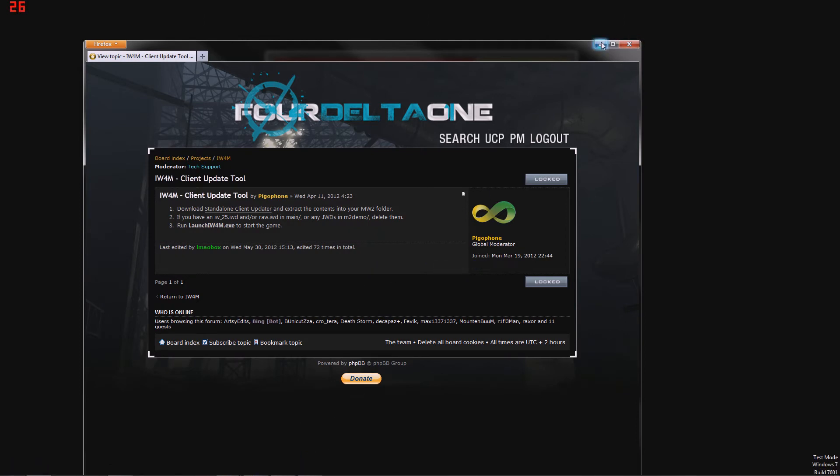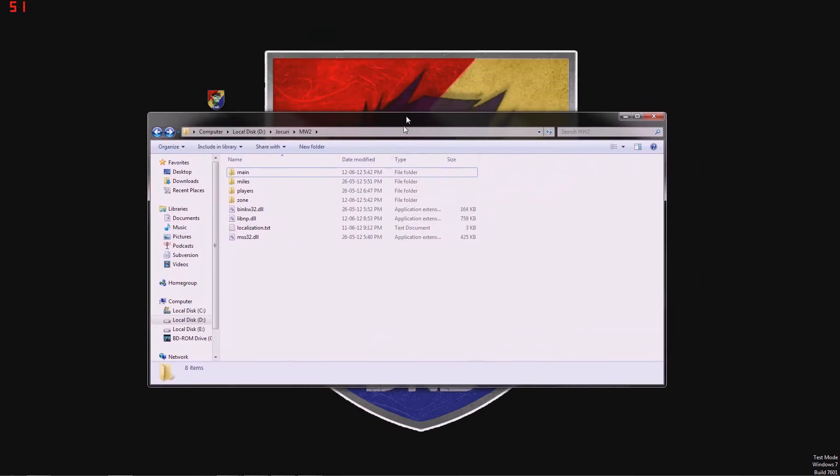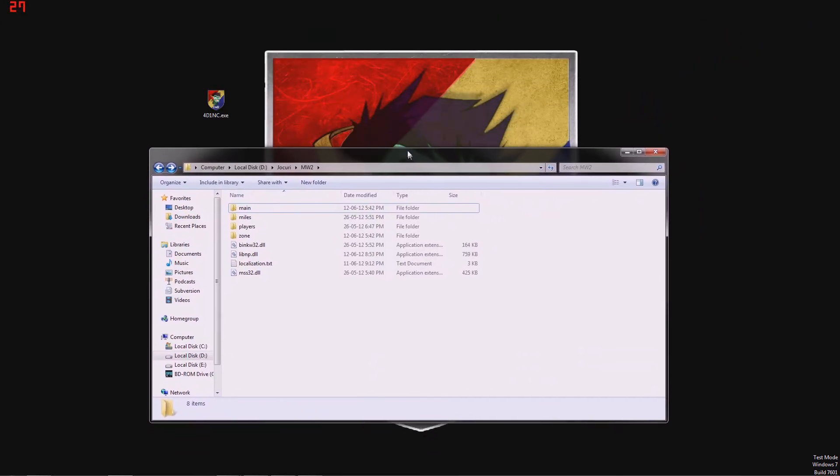OK, so this is the first part. Now we should close this. And now here is my MW2 folder.